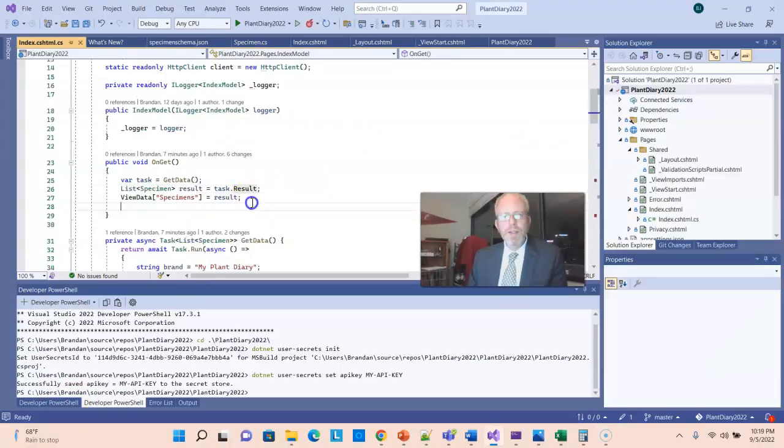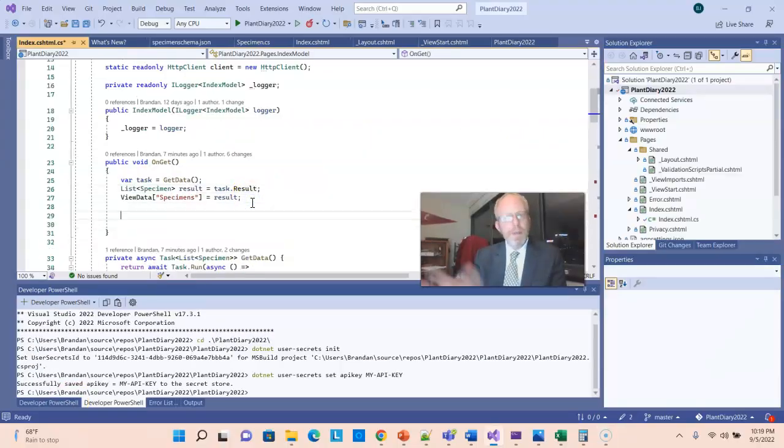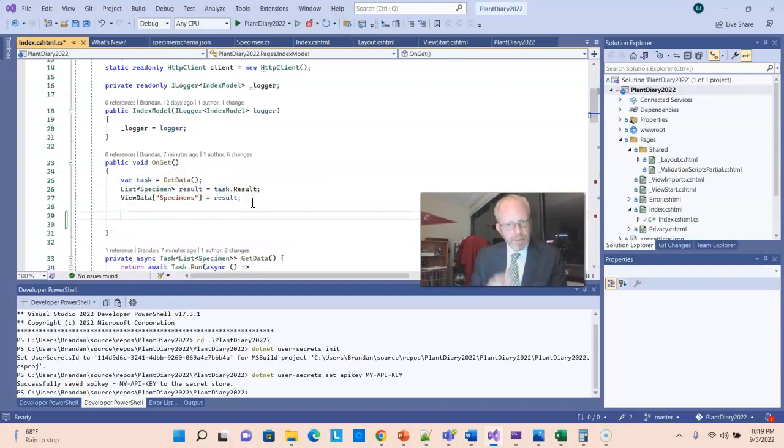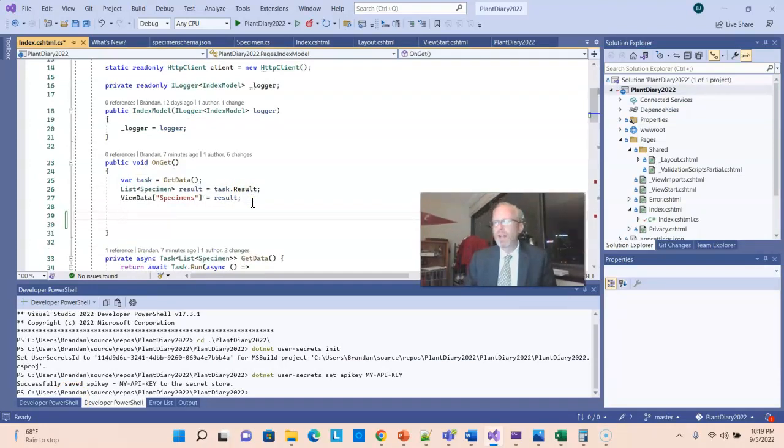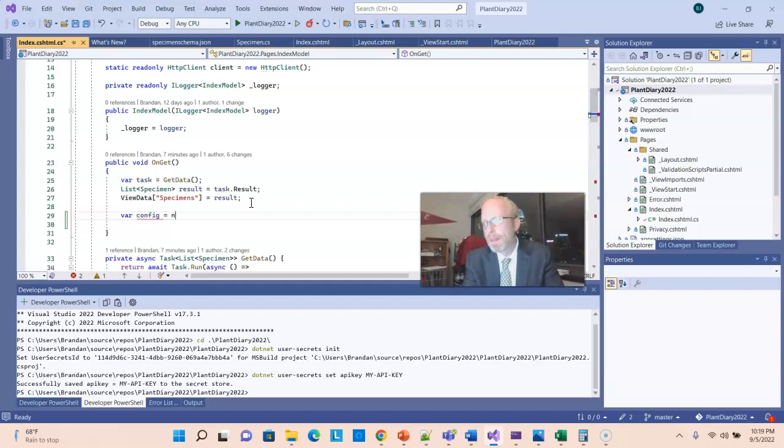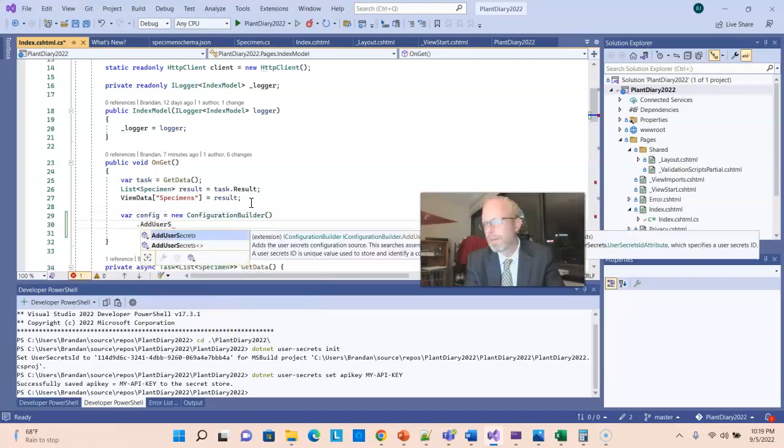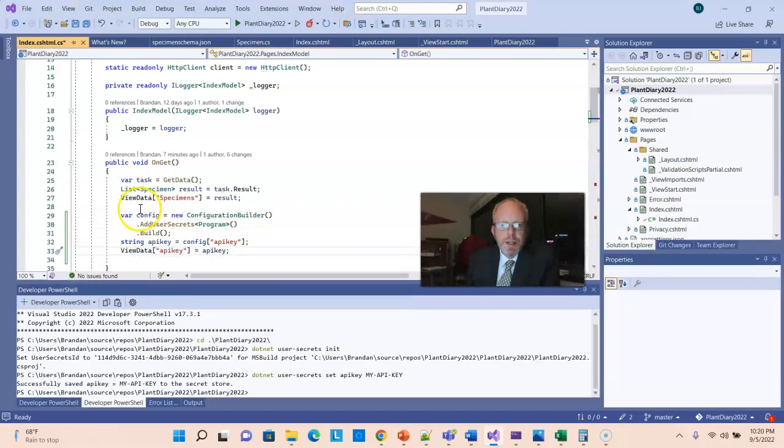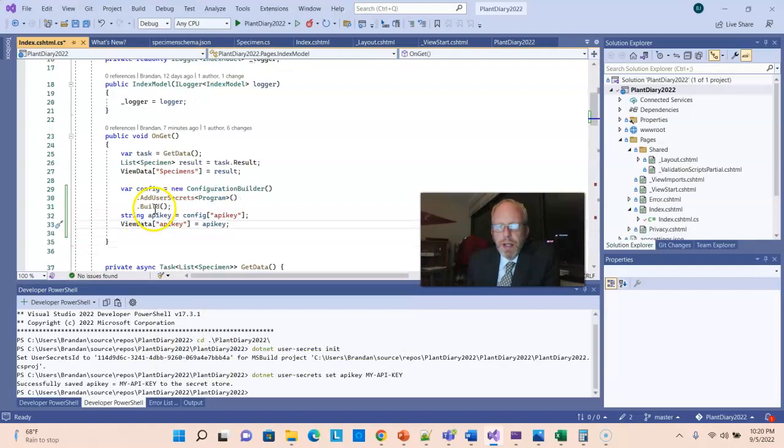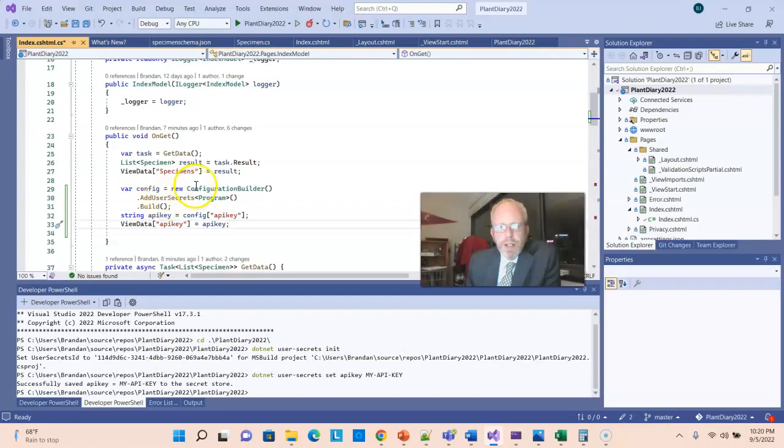But now we also need to be able to consume this programmatically inside of our project. I'm going to do a quick and dirty here in the OnGet. I'm just going to pull it out and I'm going to pass it up to my cshtml page so that we can see the value and confirm that it is working.